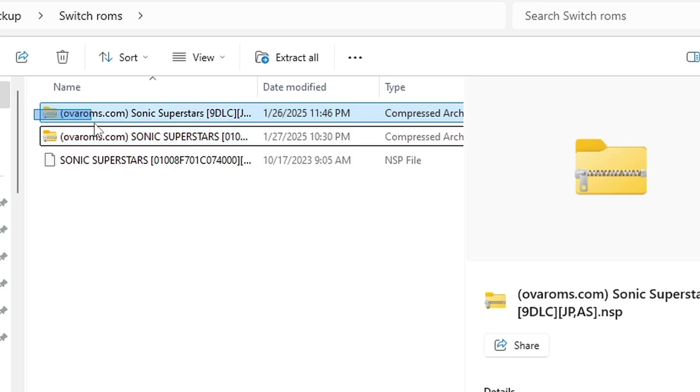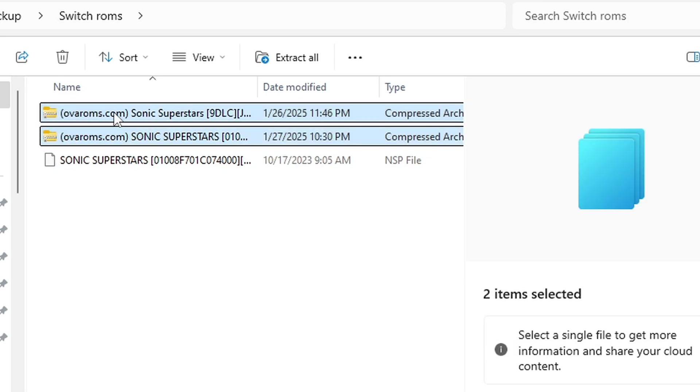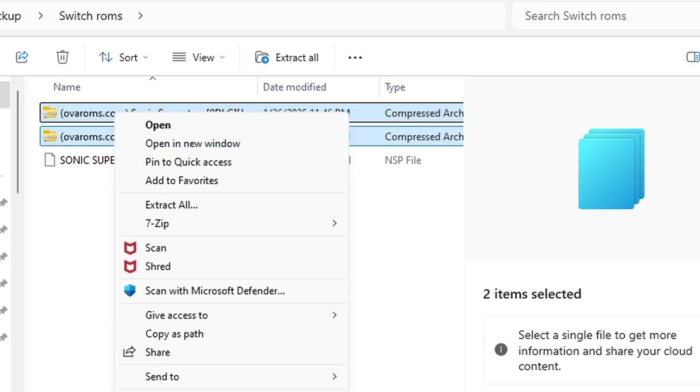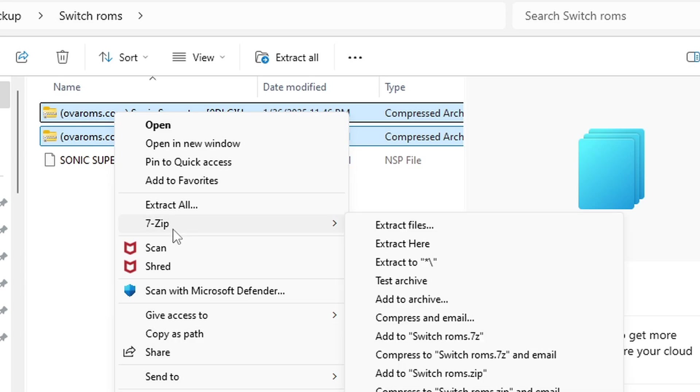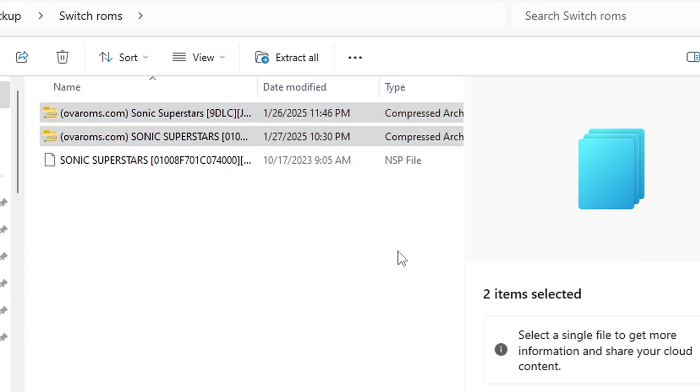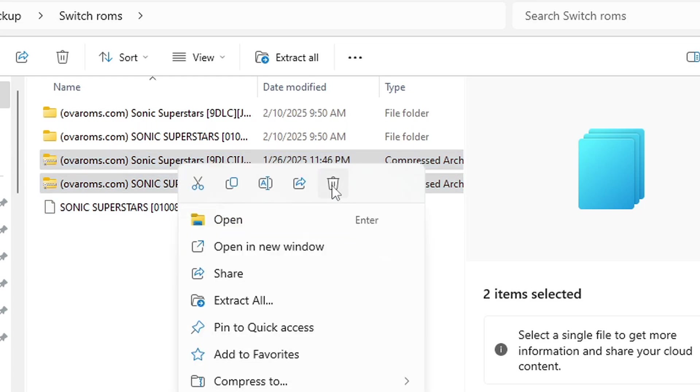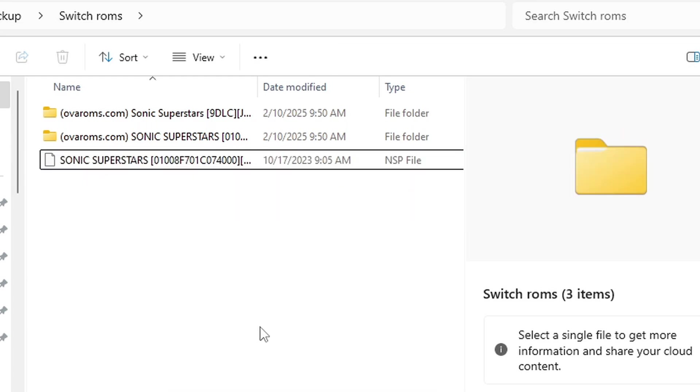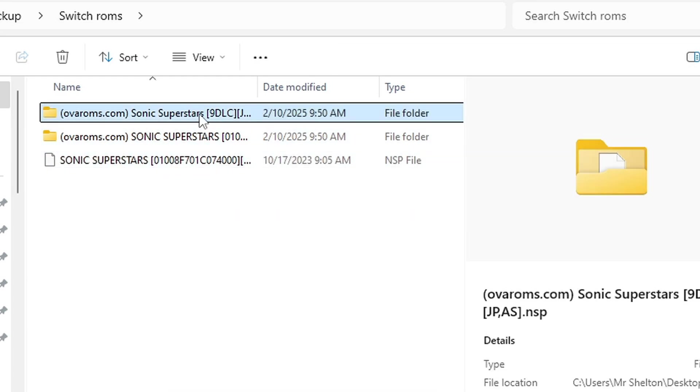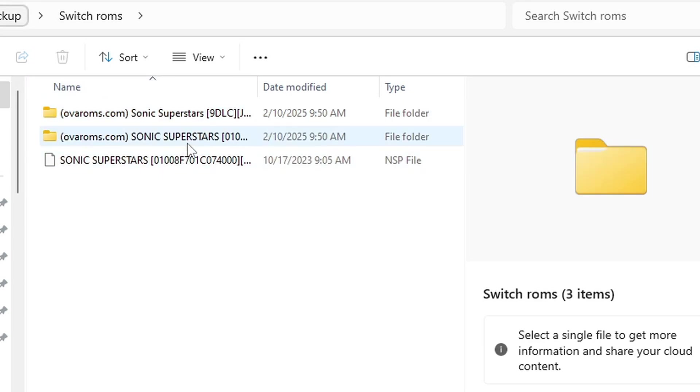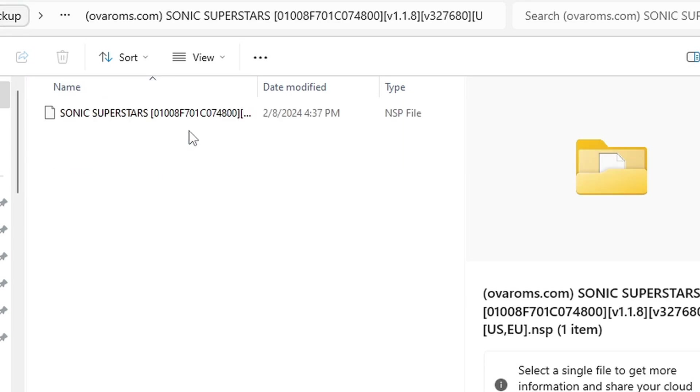So let's go ahead and highlight both of these. Right-click, Show More Options, and we are going to Extract to. Delete the zip files. Now if we open that DLC folder, you see we have nine files in here. And inside of that update folder there is only one file, but sometimes your updates can be multiple files.